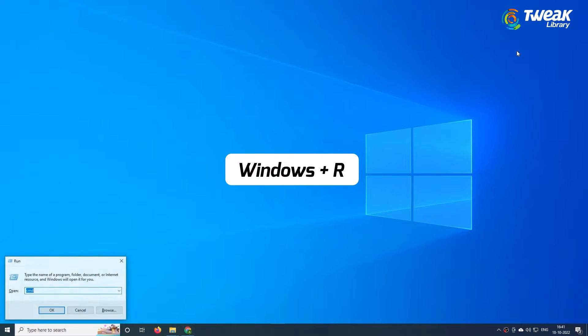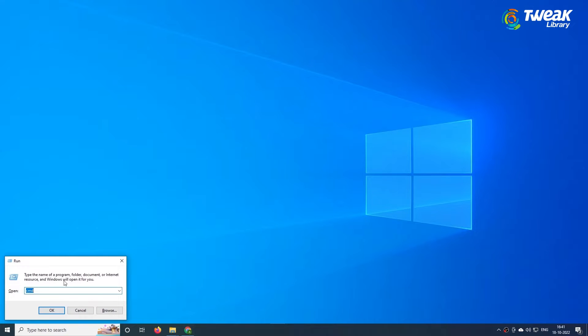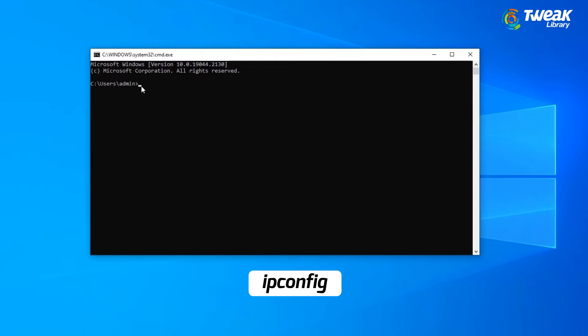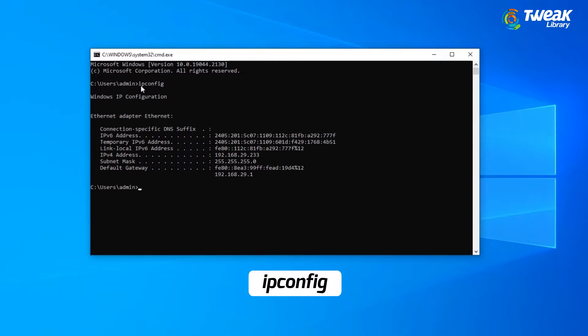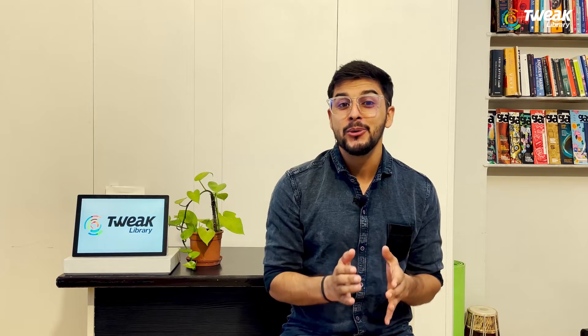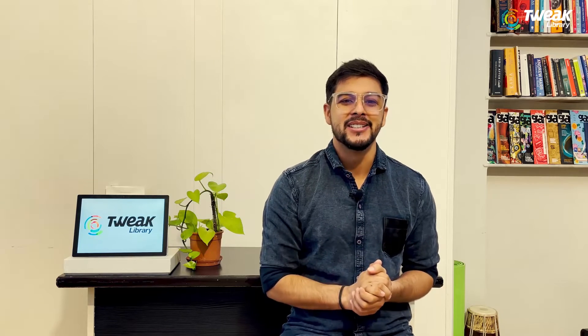press Windows key plus R and enter CMD to open the command prompt. Once the command prompt opens, type ipconfig and press enter. Look for your active connection in the list and find the default gateway address. This is typically your router's IP address.